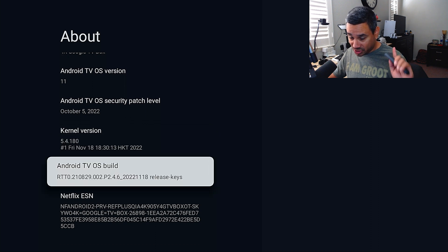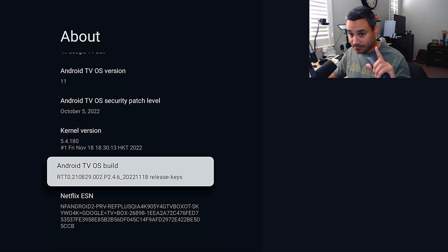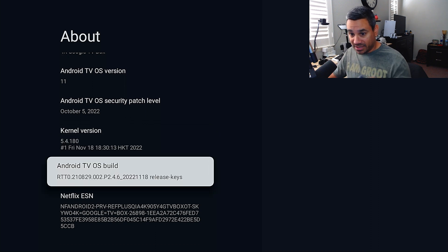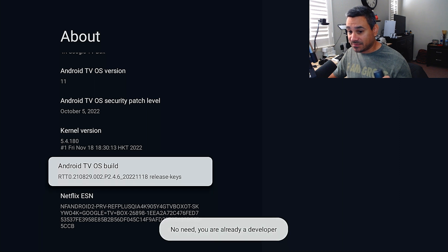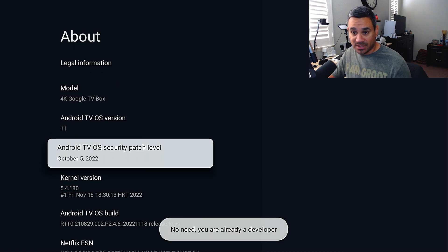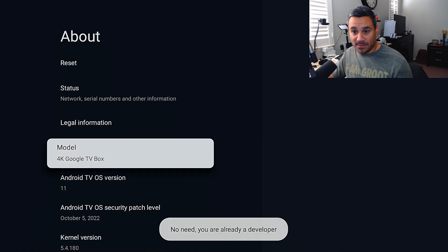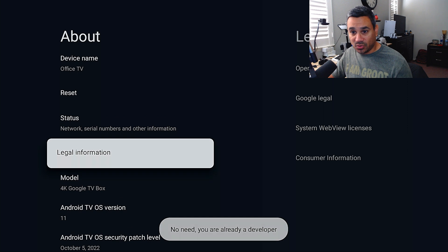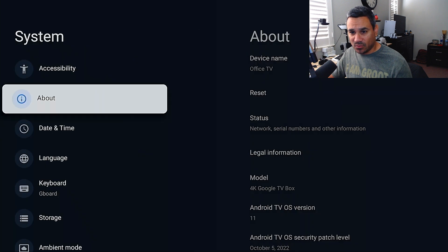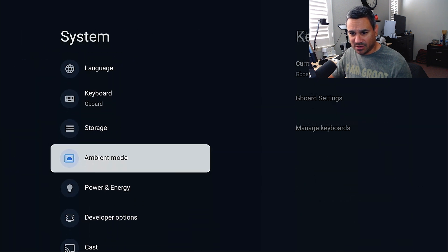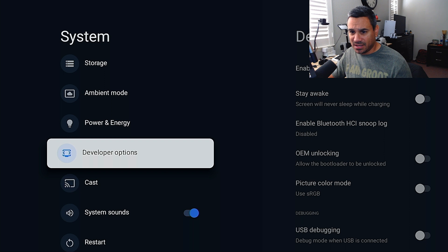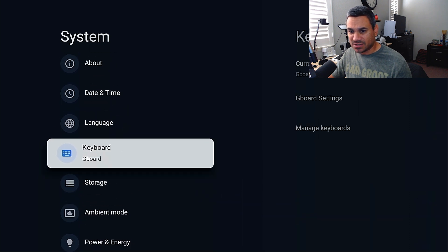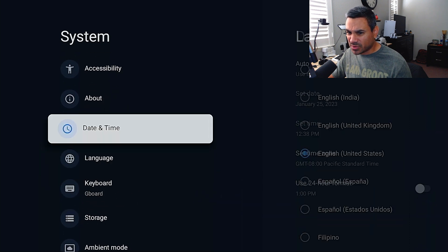Quick tip from the last video: to get to developer options, click on Android TV OS Build like seven times and it'll pop up. If you hit the back button once and come all the way down toward the bottom, you're going to see Developer Options — pretty easy to find.